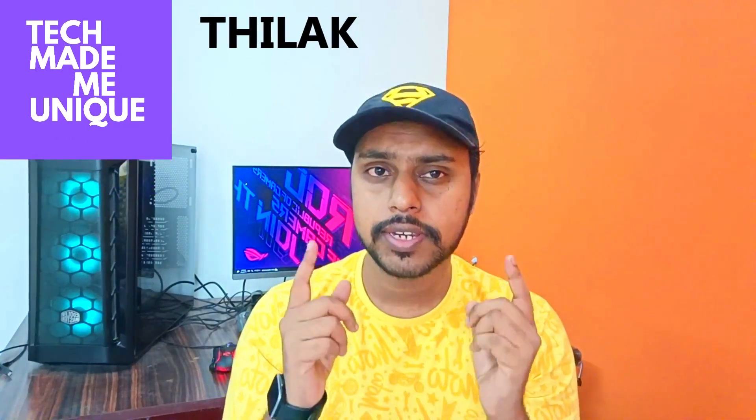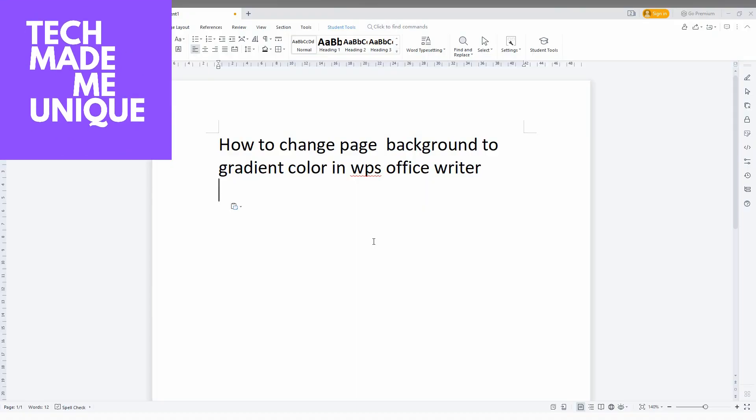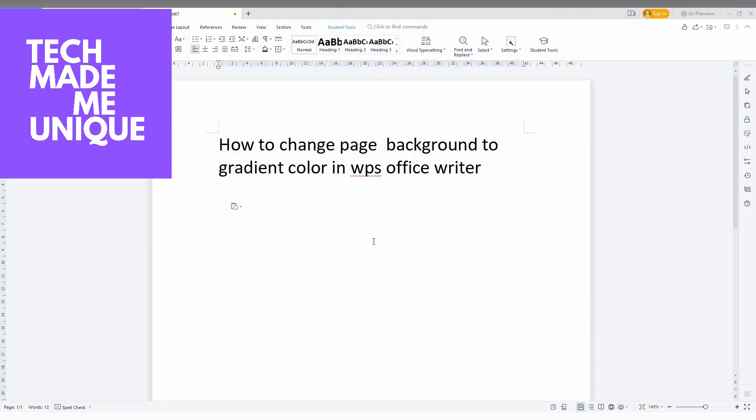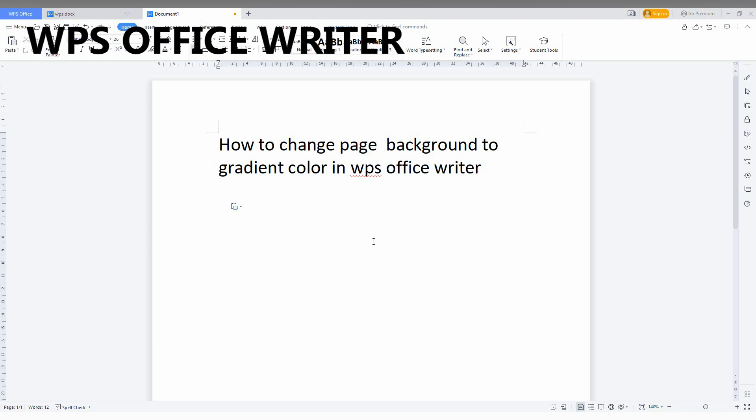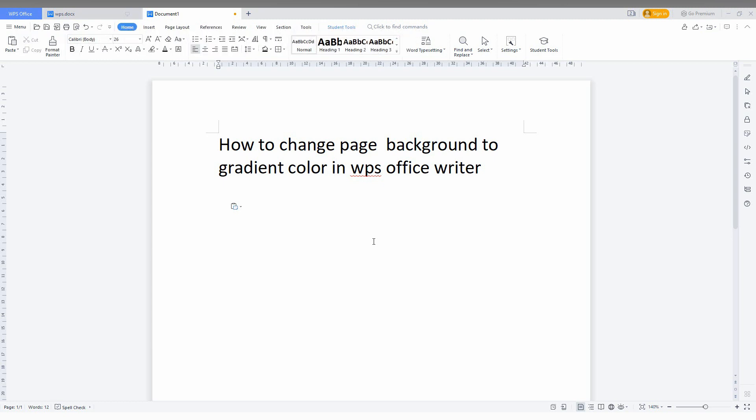Hi friends, I'm Zidak and you're watching Tech Made Me Unique. Today we're going to see how to change the page background to gradient color in your WPS presentation. I'm just going to show this in this short video.